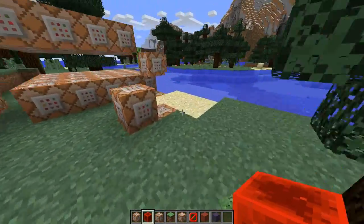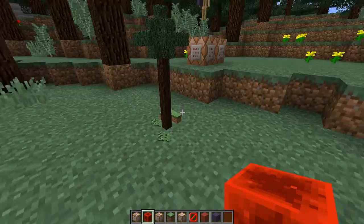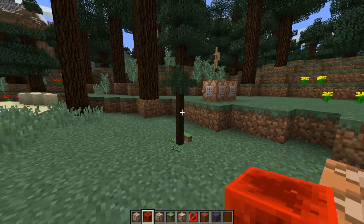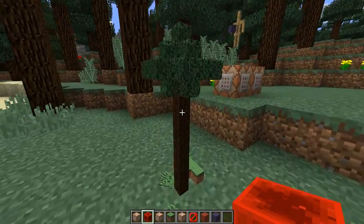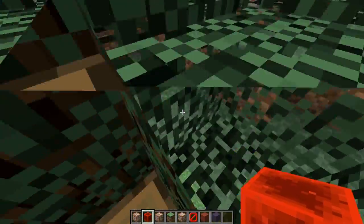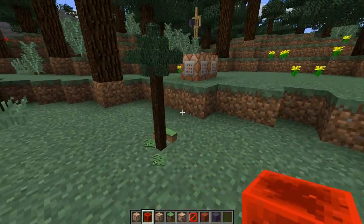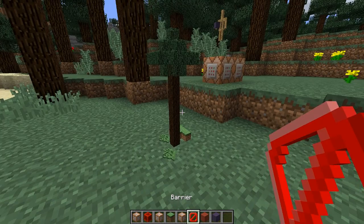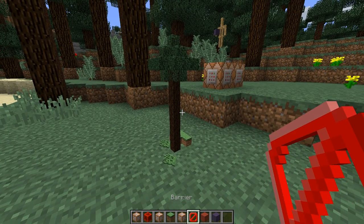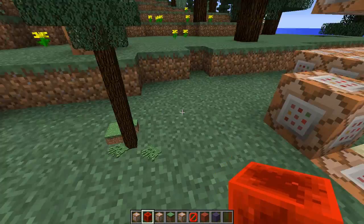Hopefully you understand what I'm talking about. Anyway, it's not too big of a deal — it's still pretty awesome. You can walk through this, so bear that in mind. If you don't want people to be able to walk through this, then you might want to put some barrier blocks around it. But I don't really care — I think it's pretty awesome as is.